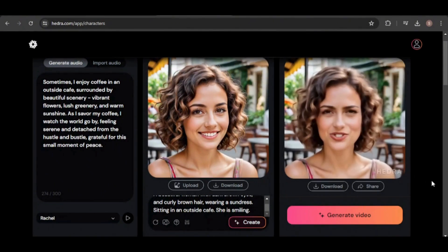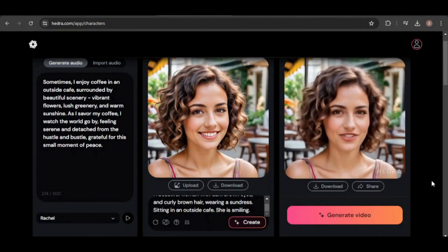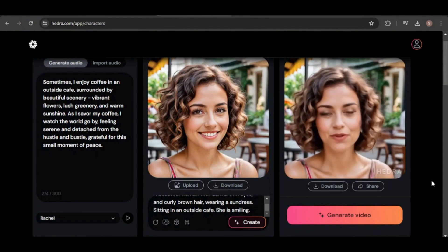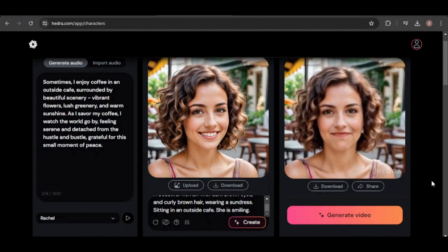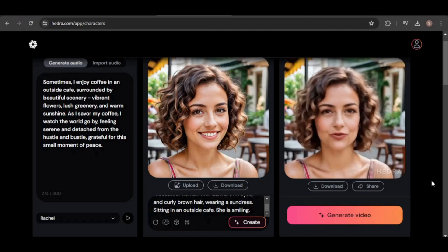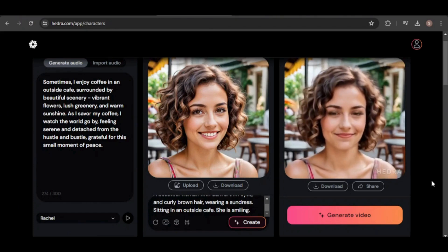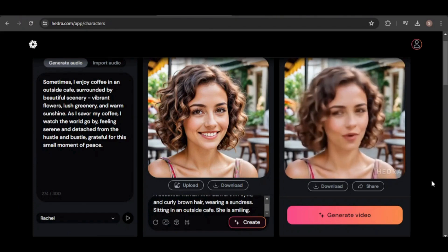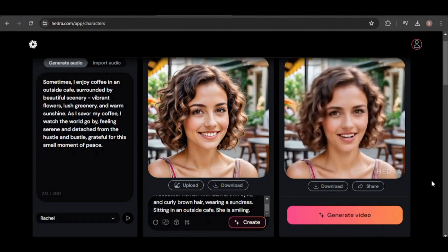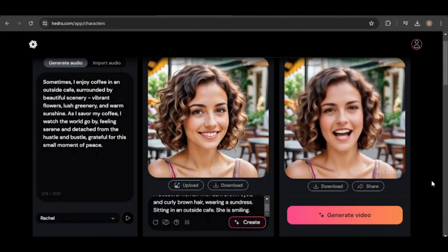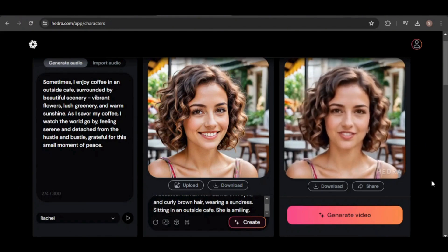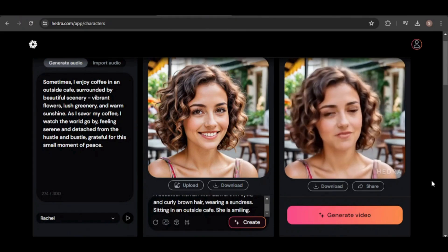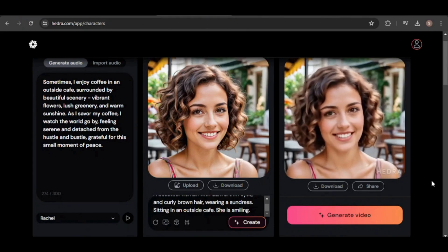Sometimes, I enjoy coffee in an outside cafe, surrounded by beautiful scenery, vibrant flowers, lush greenery, and warm sunshine. As I savor my coffee, I watch the world go by, feeling serene and detached from the hustle and bustle, grateful for this small moment of peace.